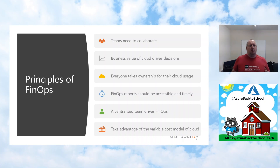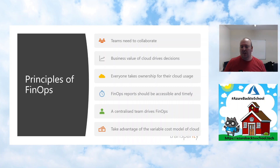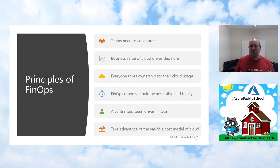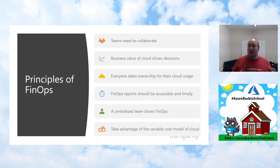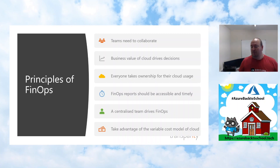The last principle is taking advantage of the variable cost model of cloud. For some services you get tiered benefits — the more you spend, the cheaper the per-unit cost. In other scenarios you have variables like hybrid use benefit and reserved instances that you must start taking advantage of to realize cost benefits. The cloud is definitely not a fire-and-forget platform like on-premises — it requires continual tweaking and continual review to ensure you get the best possible costs and performance.